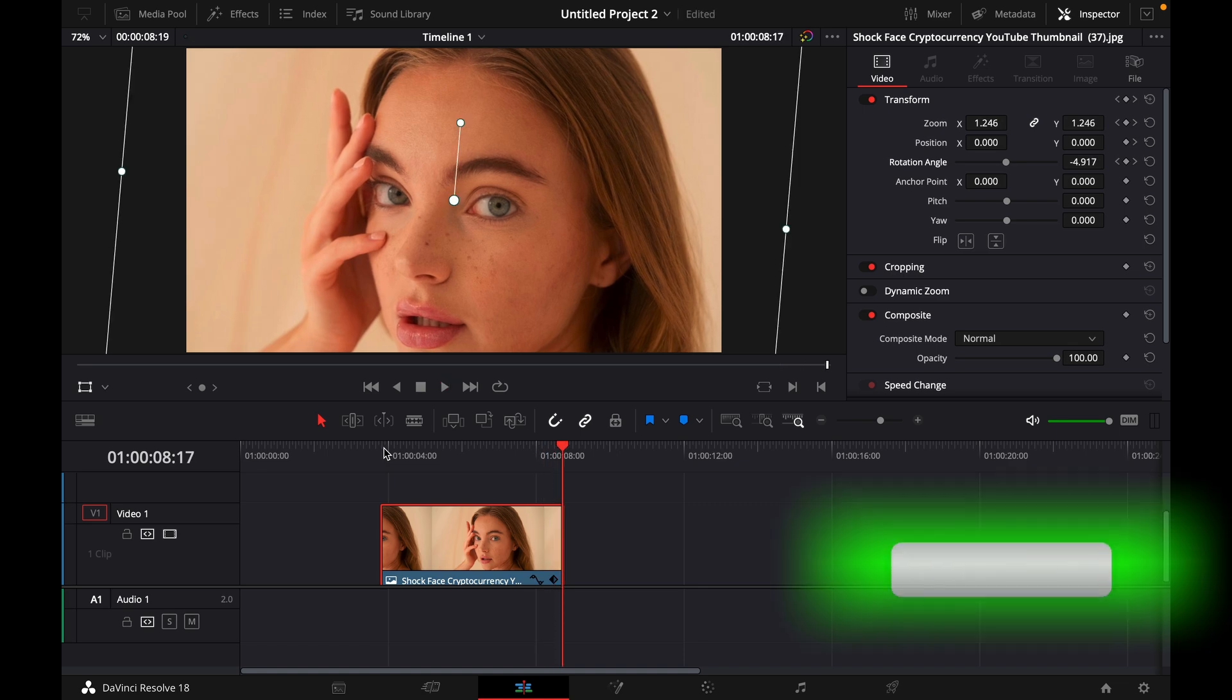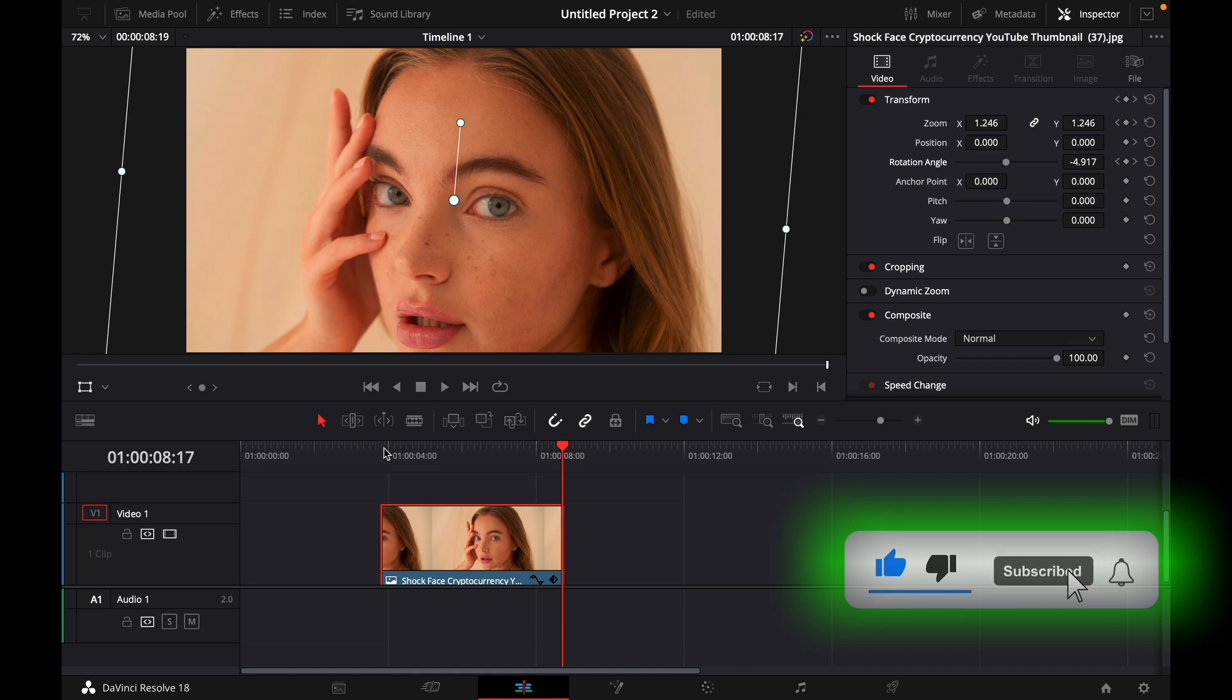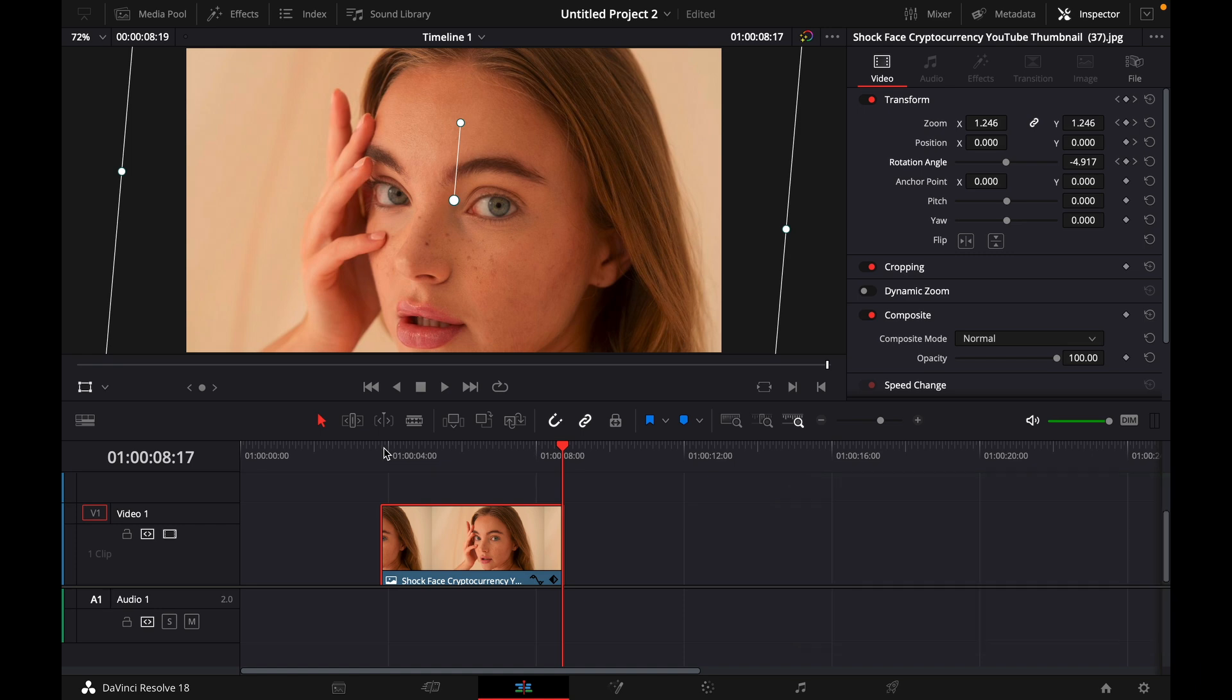Okay that was a quick tutorial on how to animate still photos in DaVinci Resolve 18. If you enjoyed the video please like and subscribe to stay tuned for more how to do videos. If you have a video suggestion just let me know down in the comments. See you guys soon.